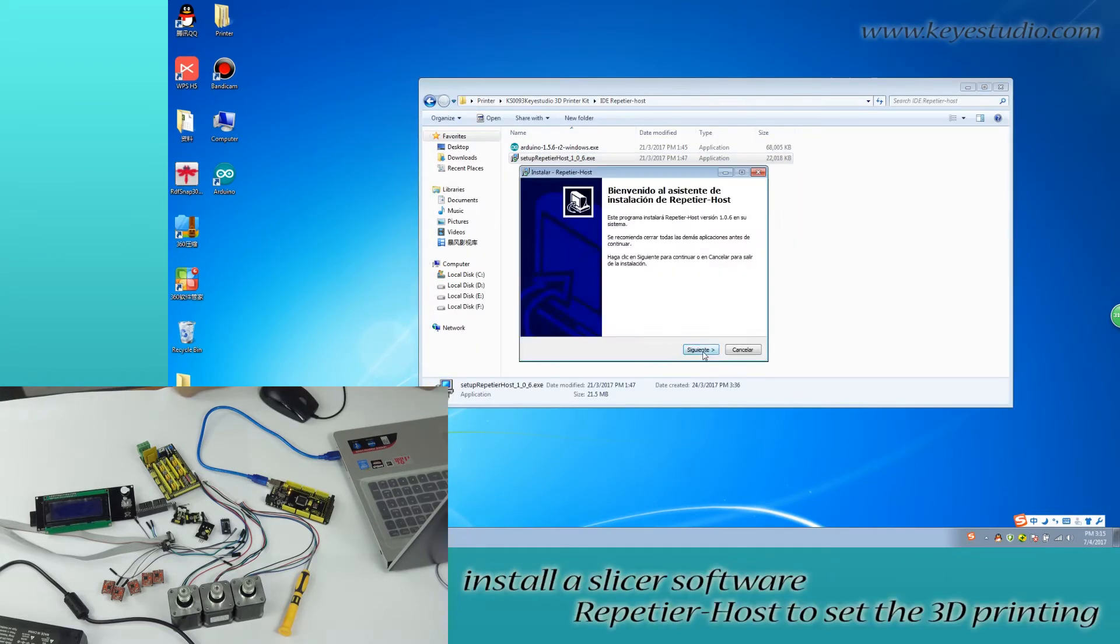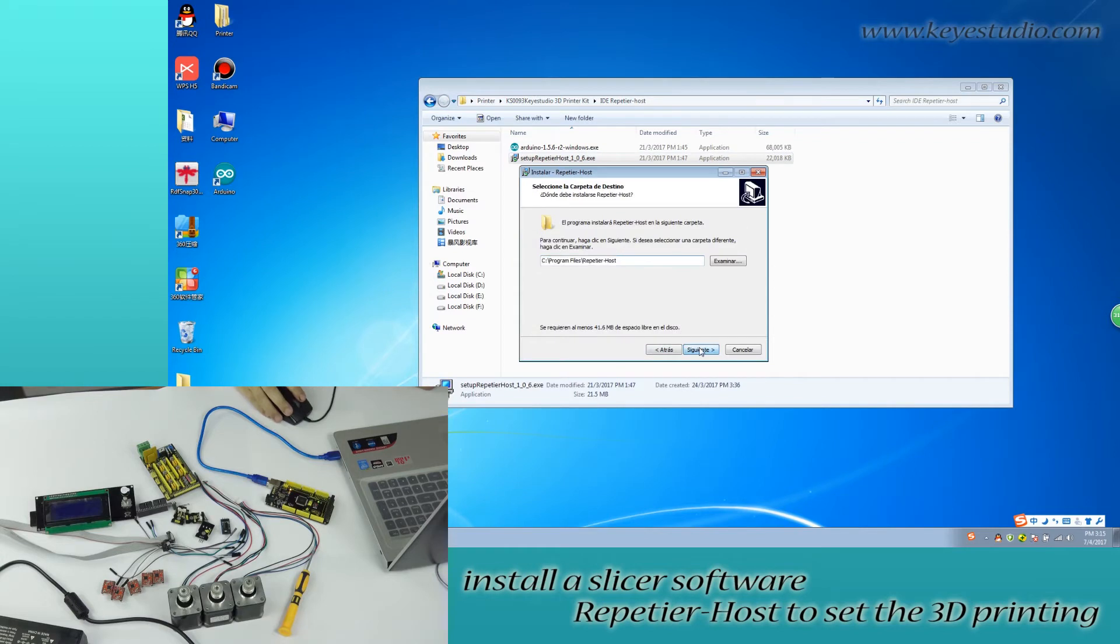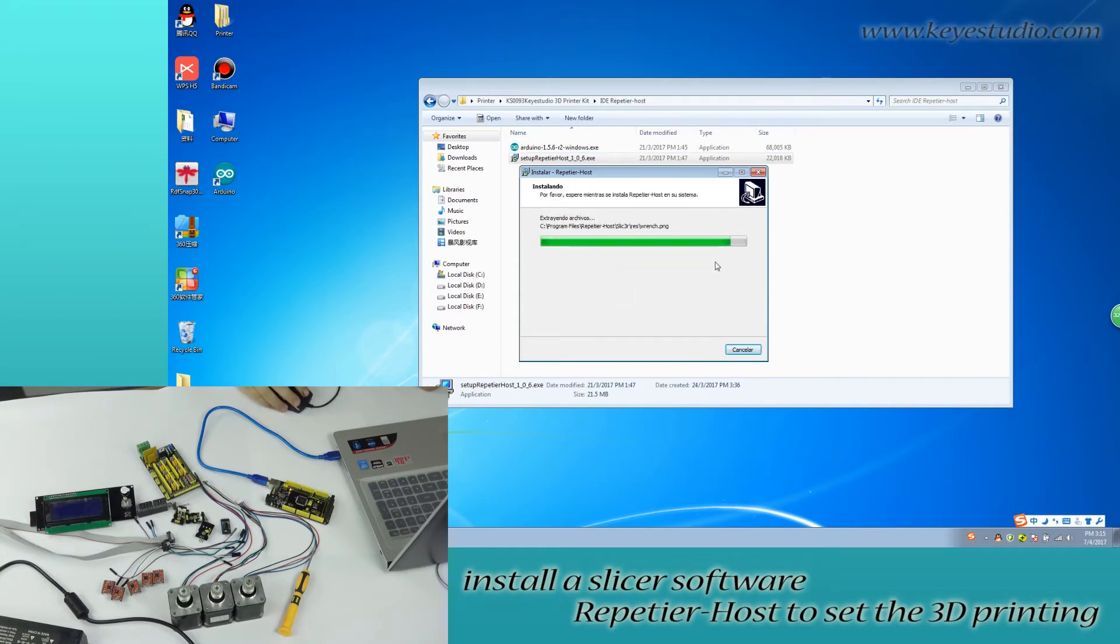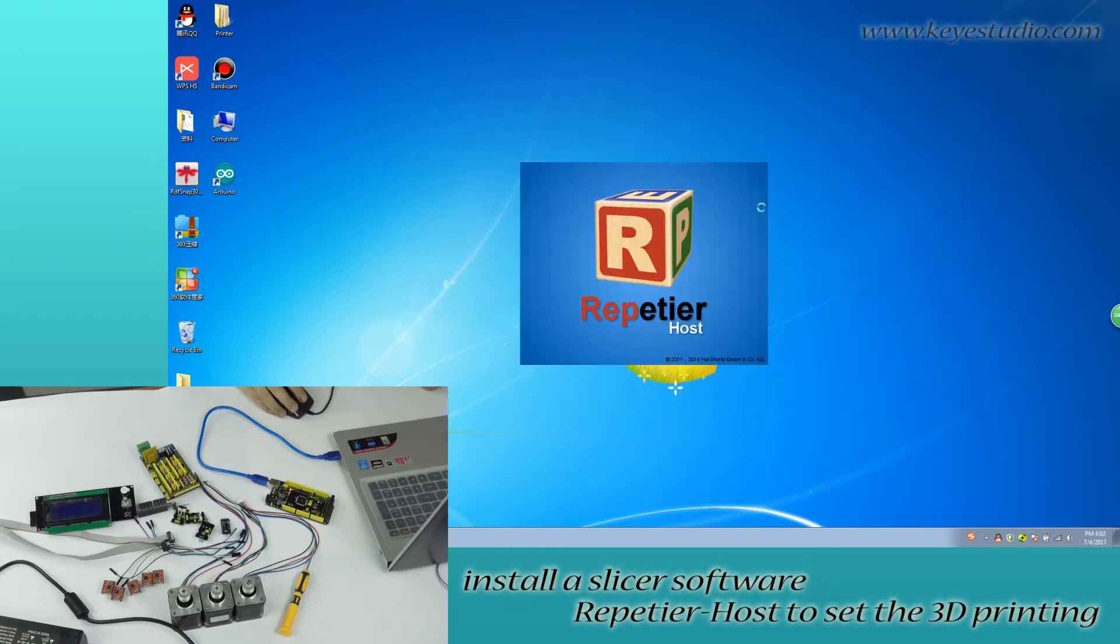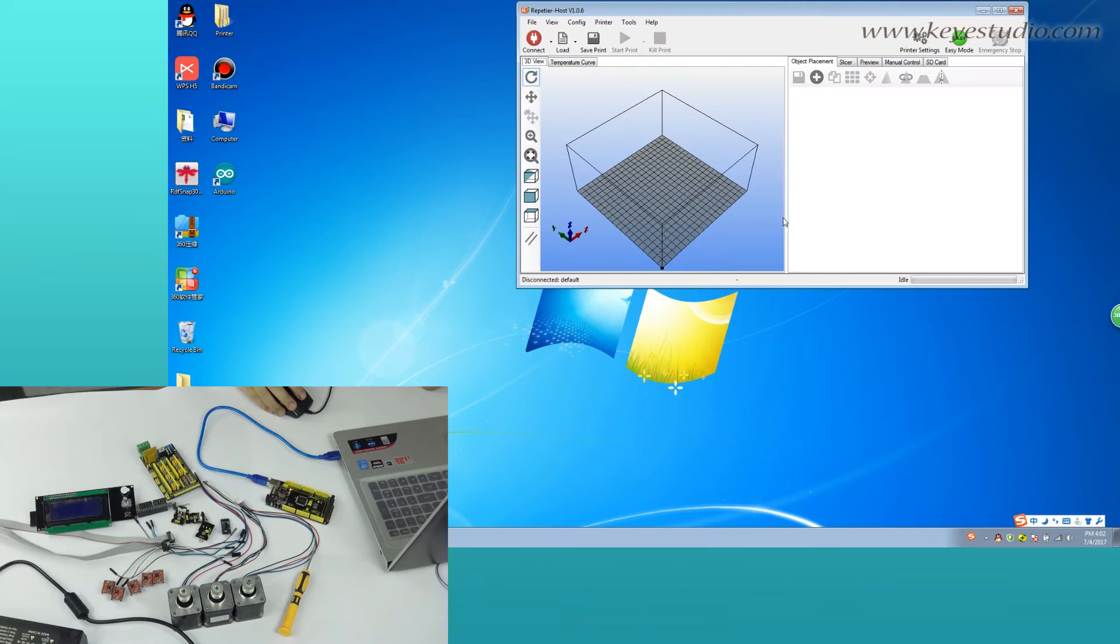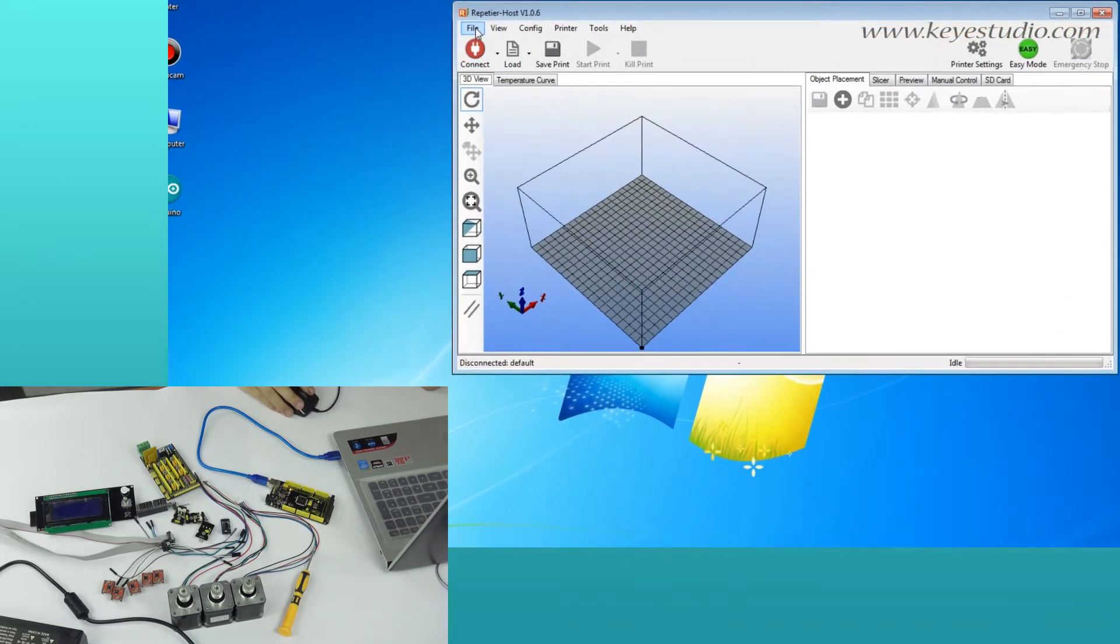After that, install a slicer software Repetier Host to set the 3D printing. Run Repetier Host.